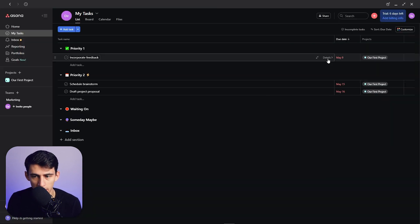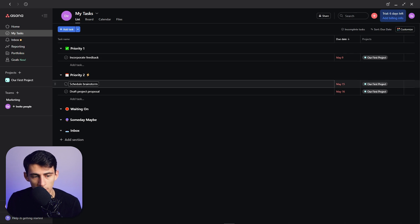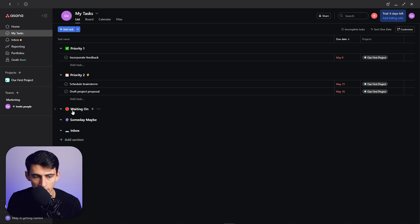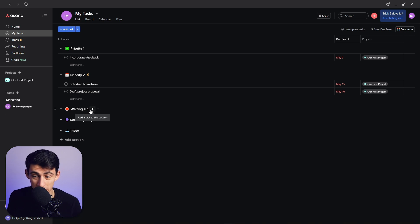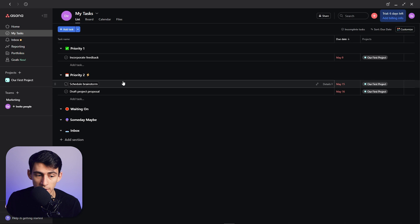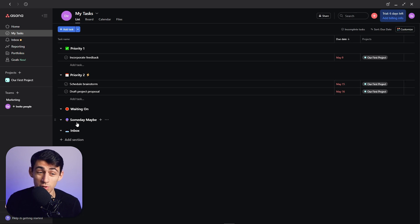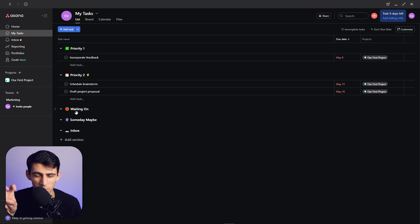Priority 1 is urgent and important. Priority 2 is important but not urgent. And then Waiting On is a task that maybe you have done everything you can with it, but you're just waiting on a different part of it from somebody. And then Someday Maybe is something that you're going to do in the future, which is more of like a Priority 4. And then Waiting On sort of Priority 3.